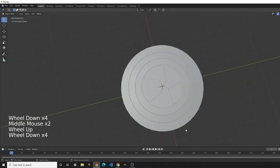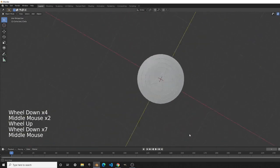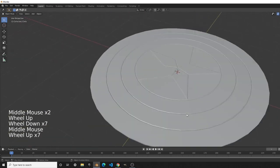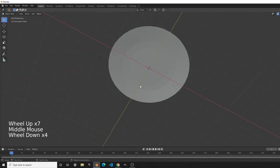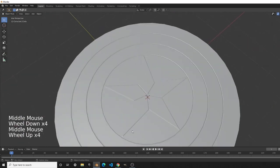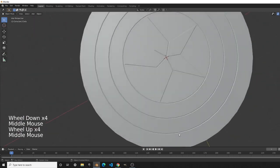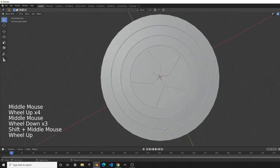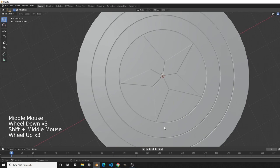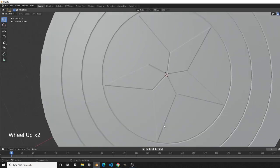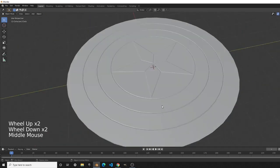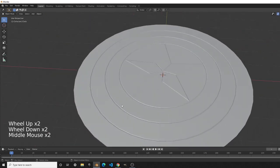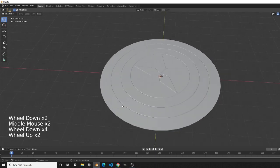And now you can see we've finished Captain America's shield! Thank you for watching. This is a two-part series — the next part will be adding materials to the shield. See you in the next one!